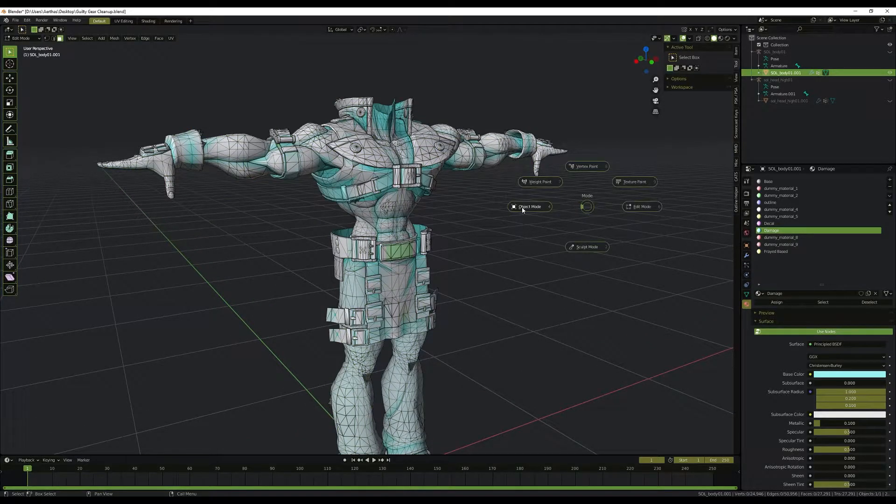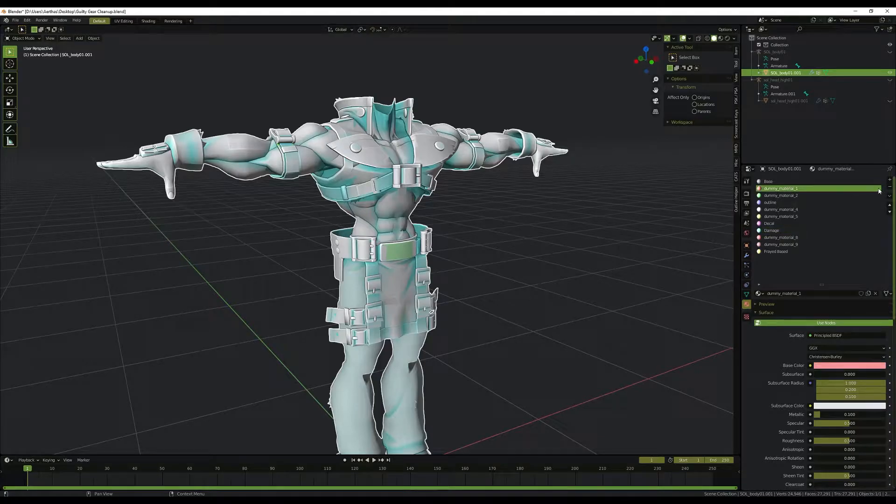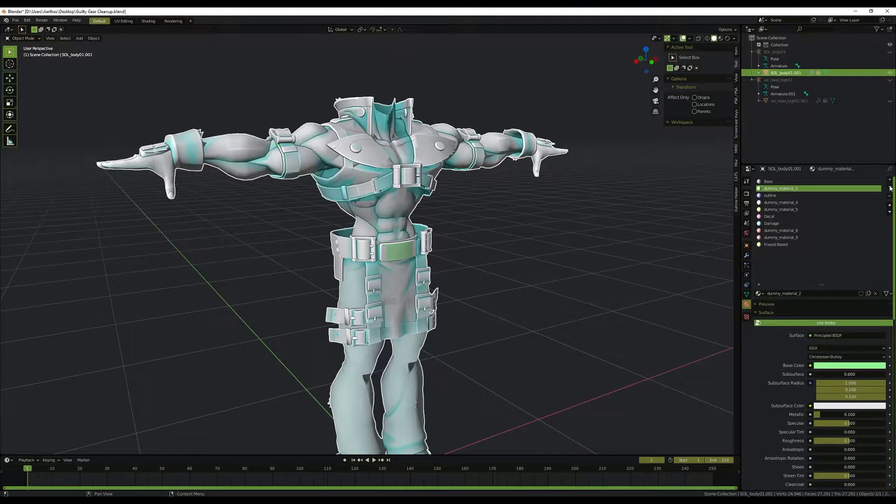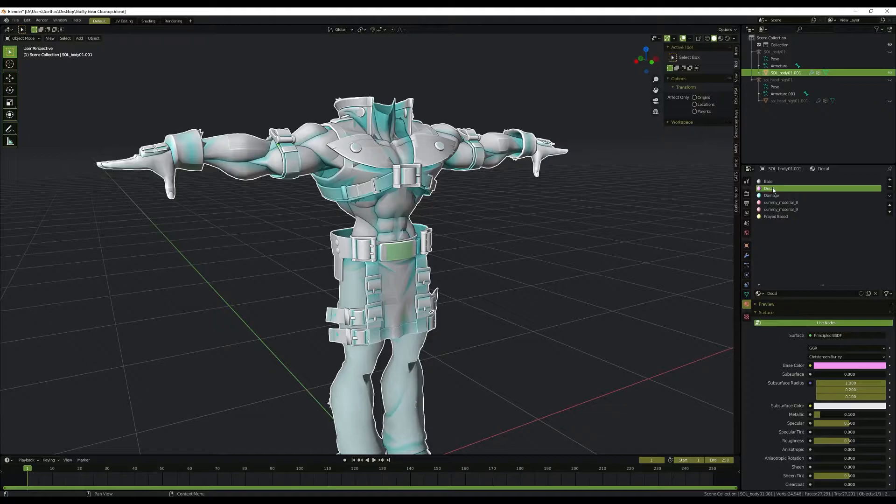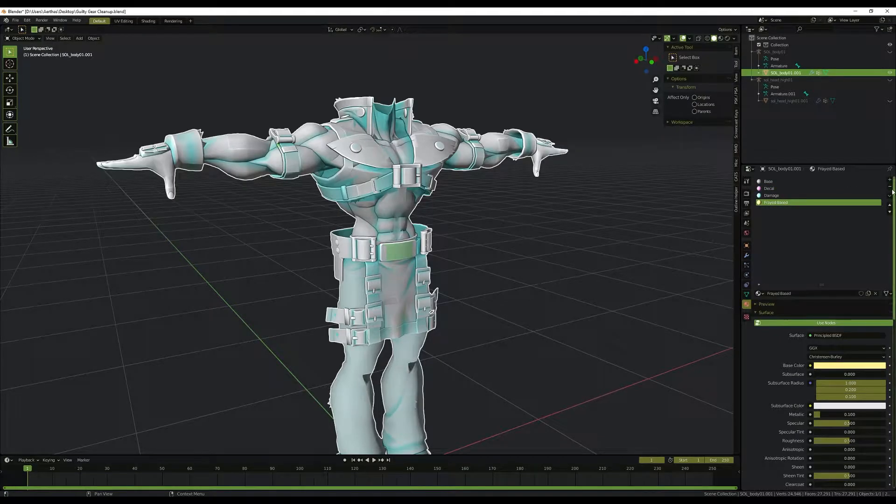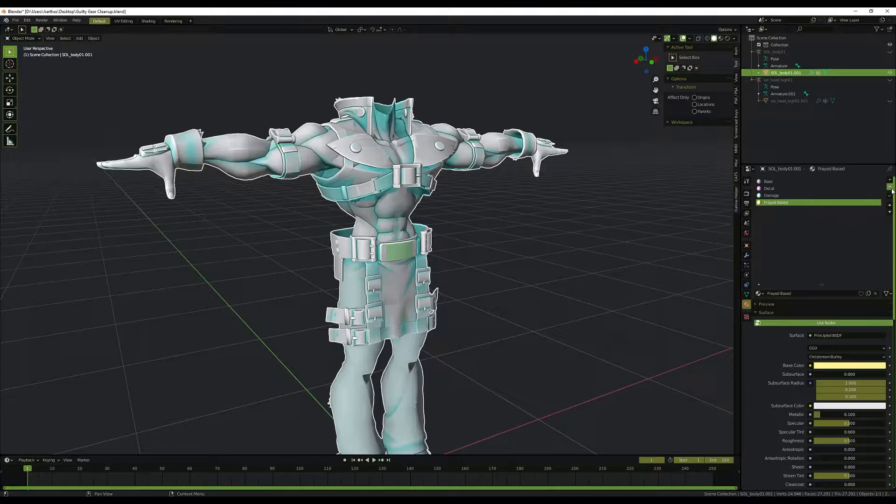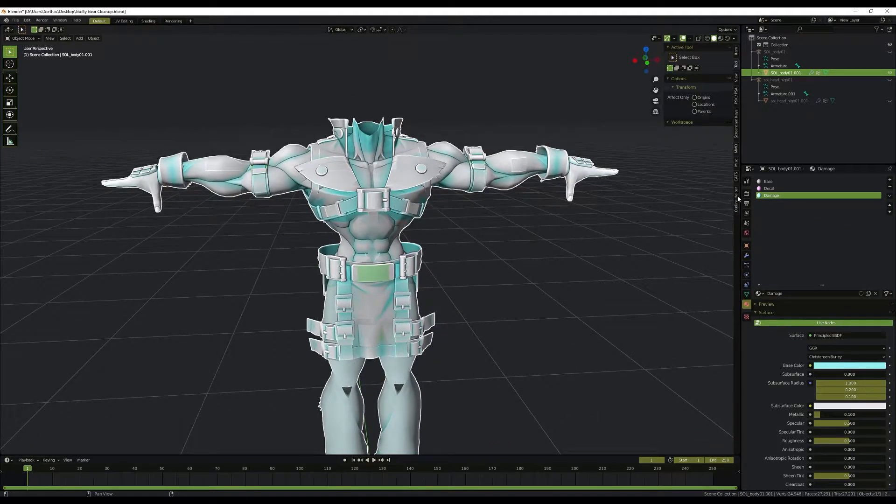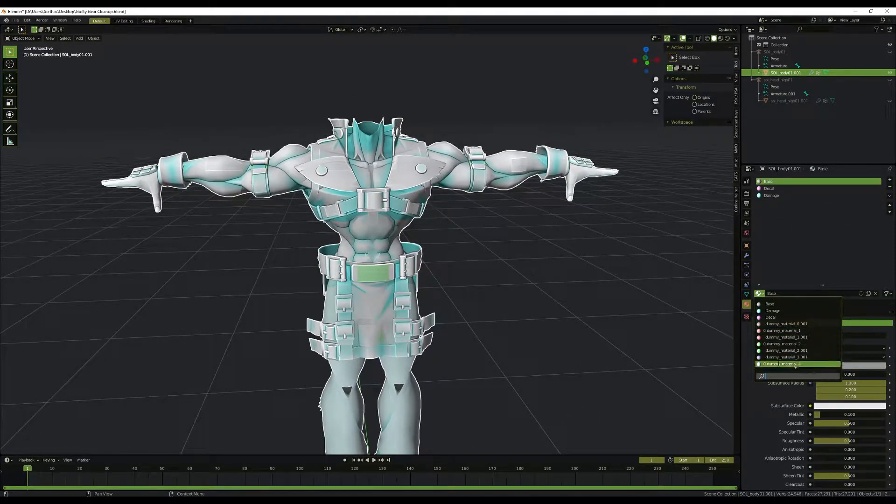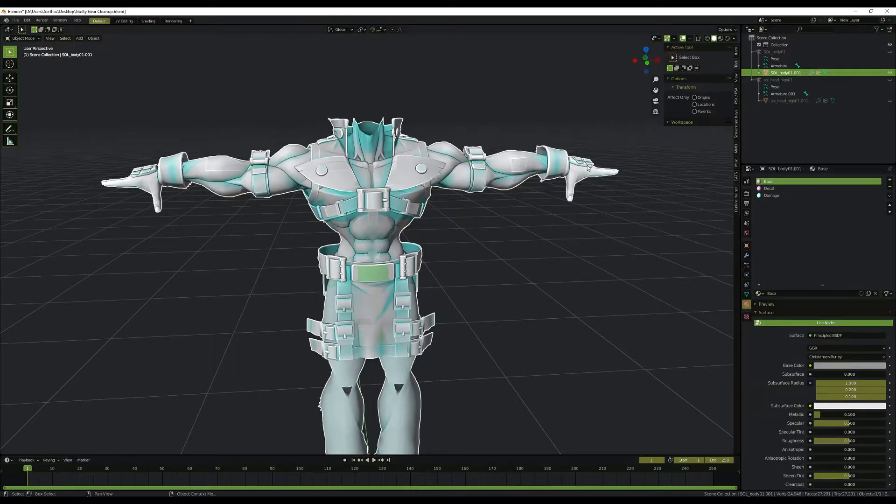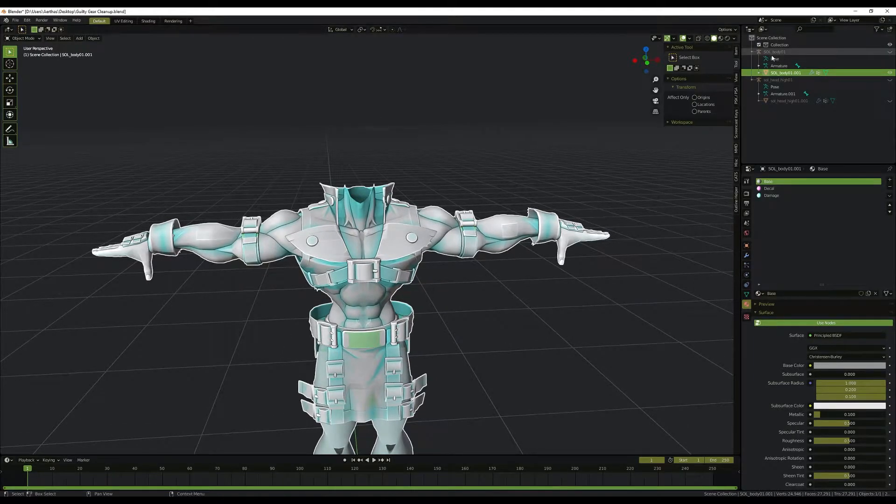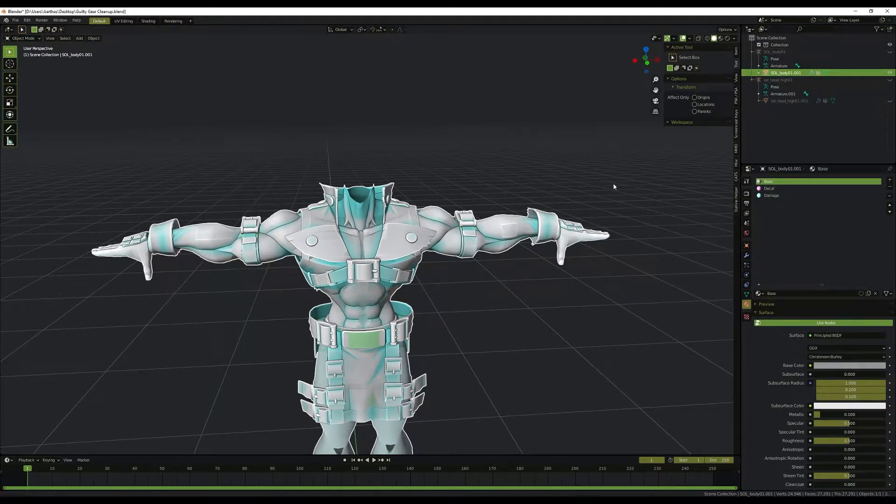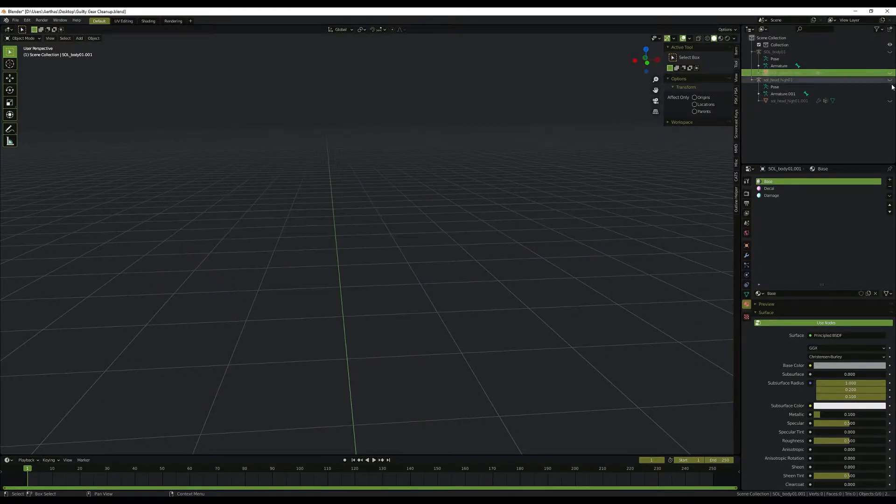And we can delete these materials that we no longer use, including the outline. We only want base, decal, damage, and if you had frayed base, frayed base. If you notice though, there are still things inside of here which we can get rid of. I will go over that later on, after we've completed the head as well, how to clean up your materials. I'm going to hide that, and next we need to go into the head.